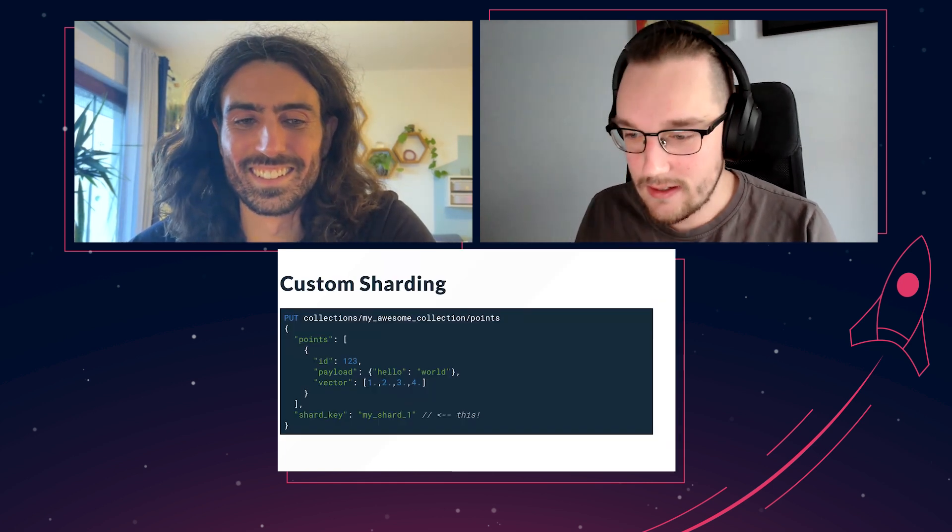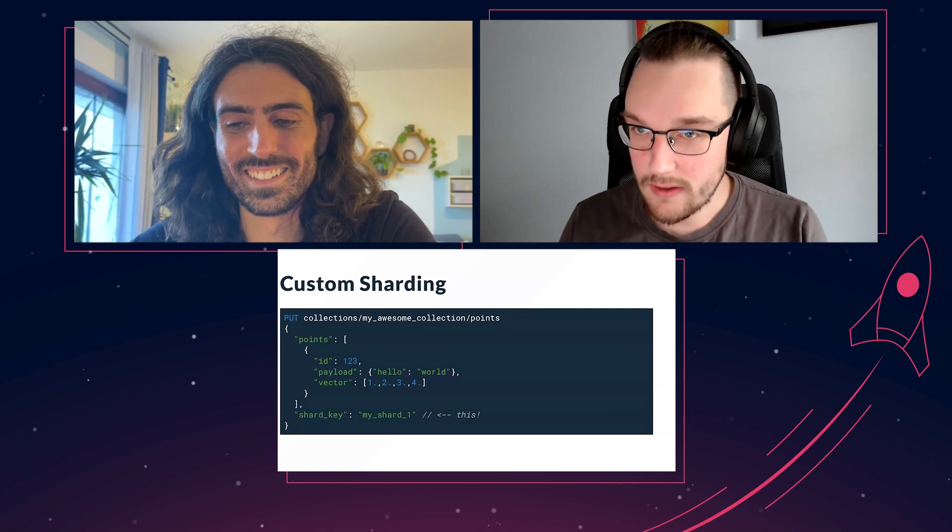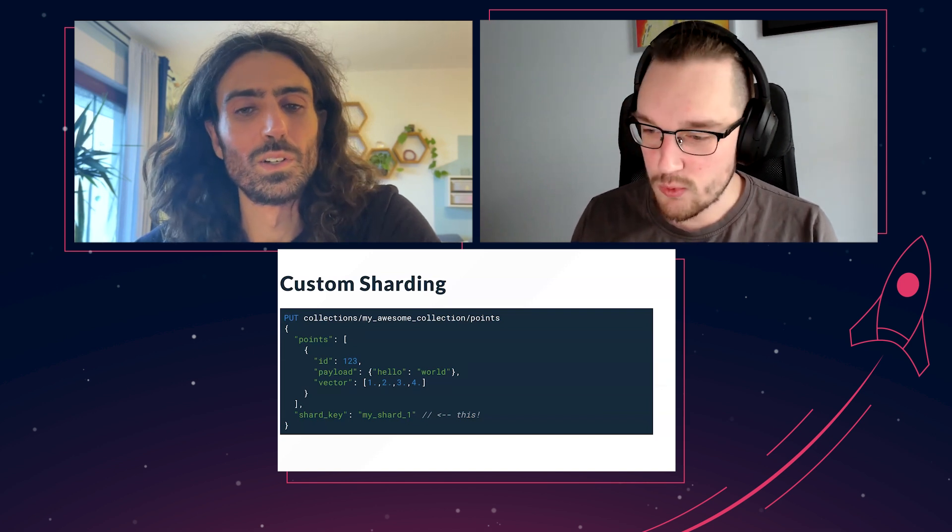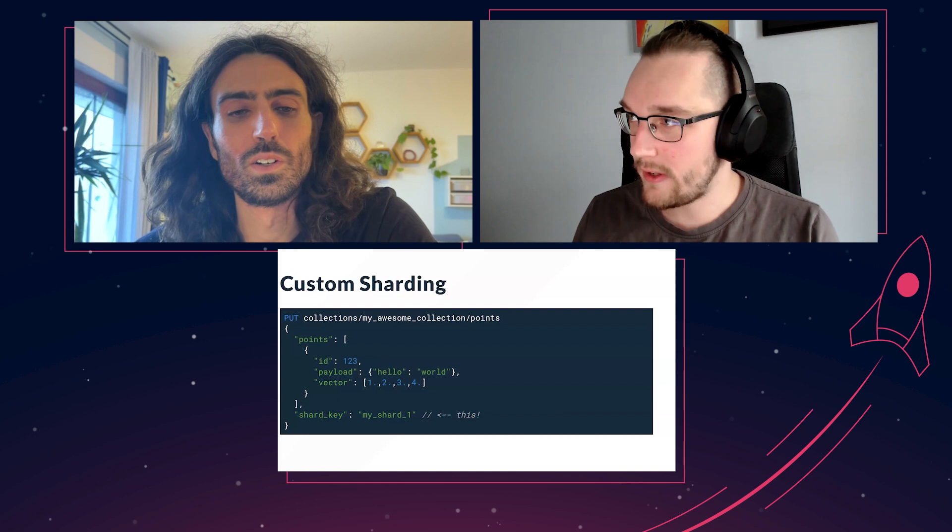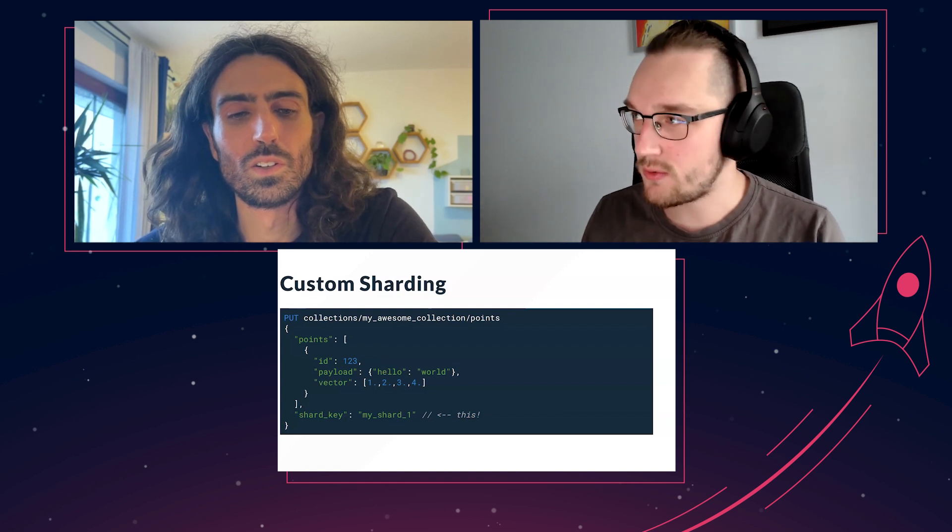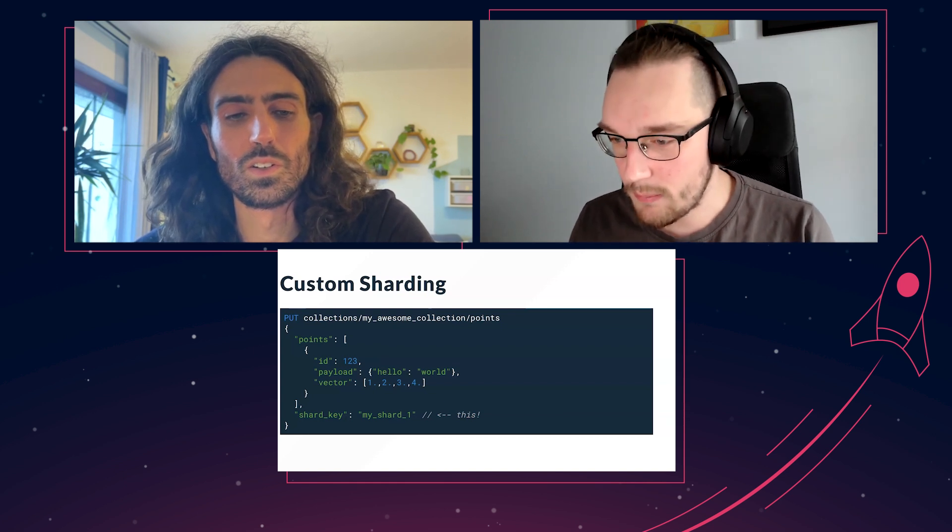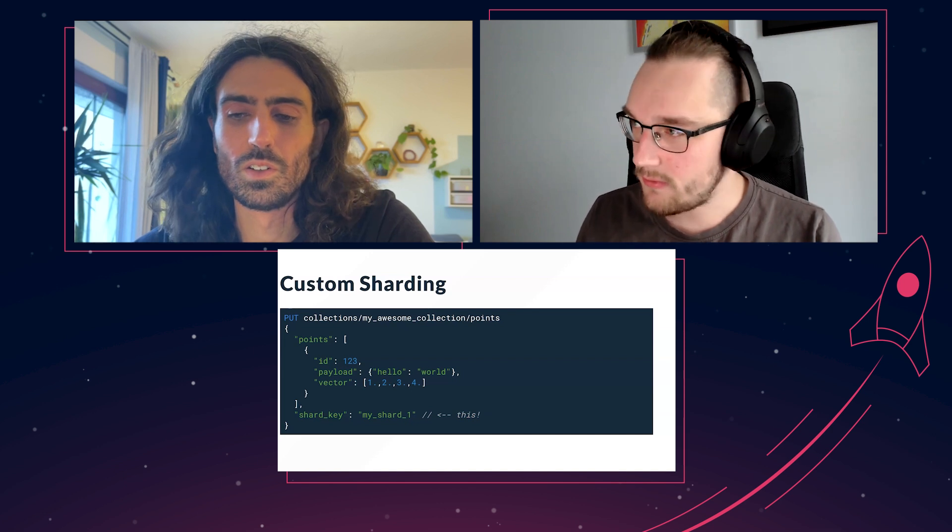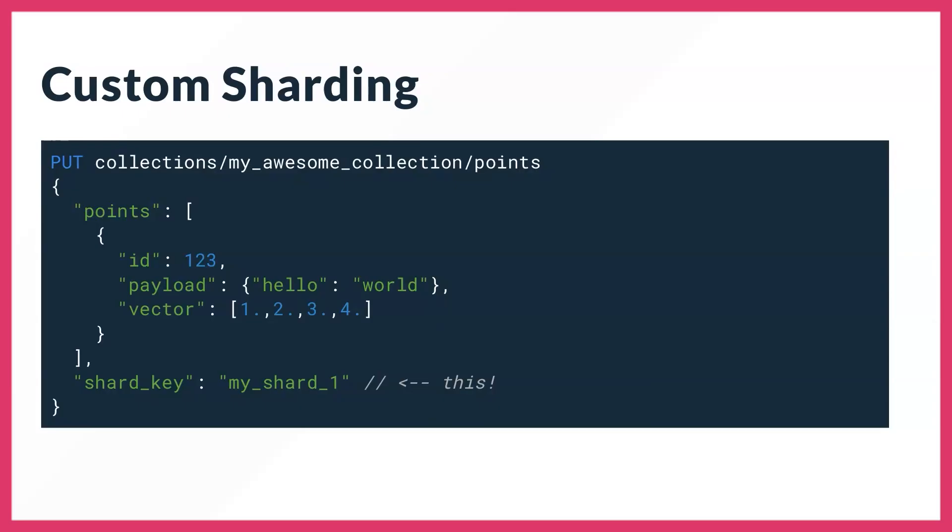We want to go to the gazillion scale deployment, and that's where you actually need custom sharding. What custom sharding actually does is it allows you to specify a key which would be used to locate which shards should be used for your data.